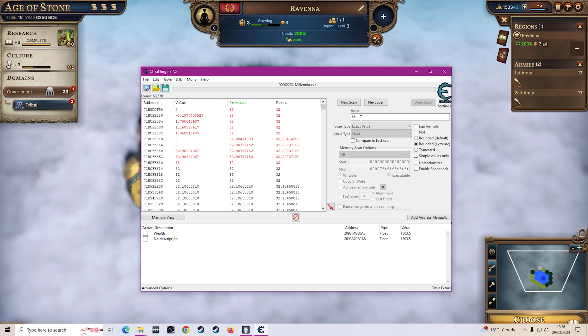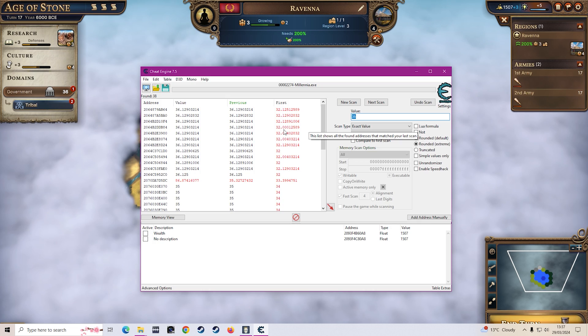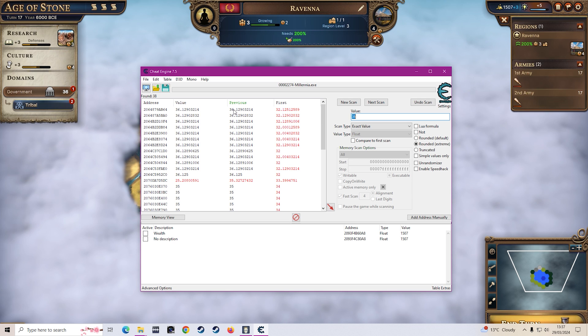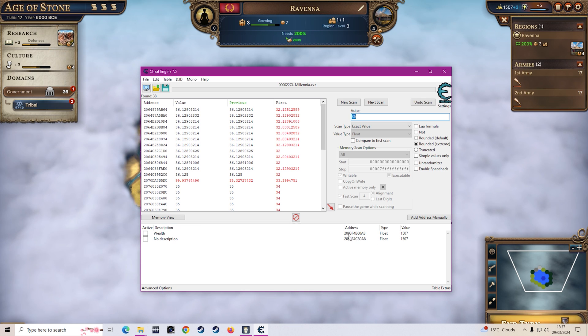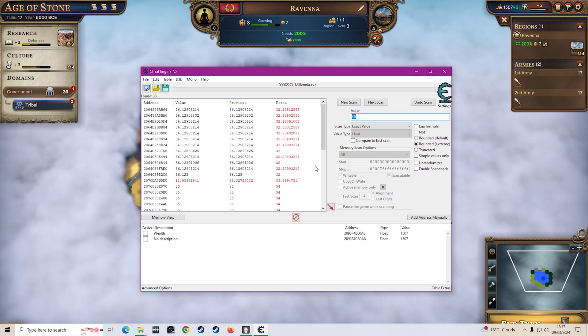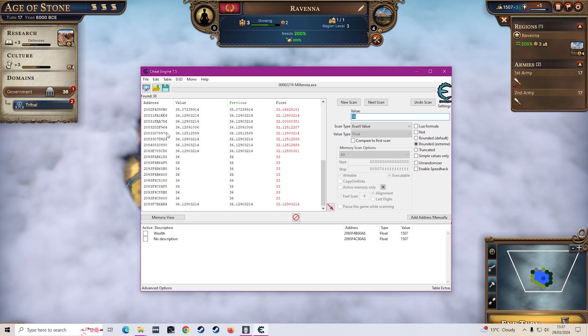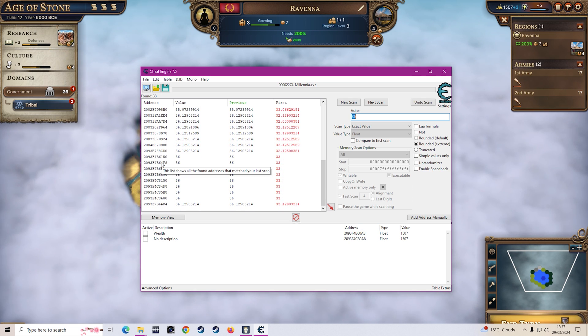But yeah so like I say once we've done that we will do government and then one more turn later we obviously just put the 36 in and search that. And then what we can do is we can look at the address of the wealth. So if you see it's 209 3F4 we can then look for an address that is similar to that on one of these right.